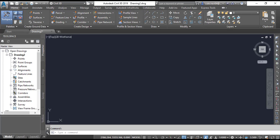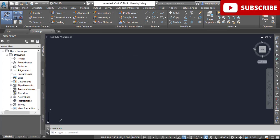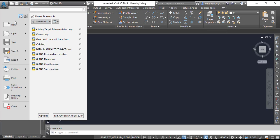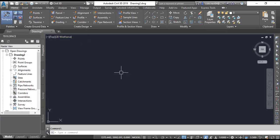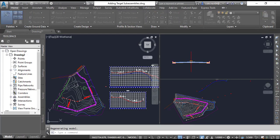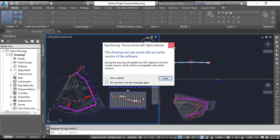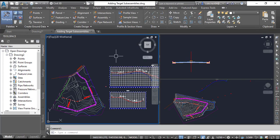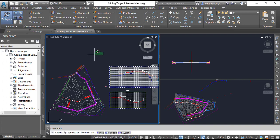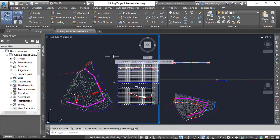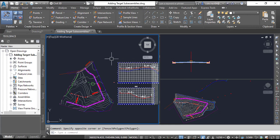In Exercise Number 3, we will add sub-assemblies that will enable the corridor lane width to vary and the corridor to tie to an existing ground surface. As usual, I tell you, write down all the steps for later practice with the practice drawing, which you can get from the description link. Step 1: Open the drawing named Adding a Target Sub Assembly.